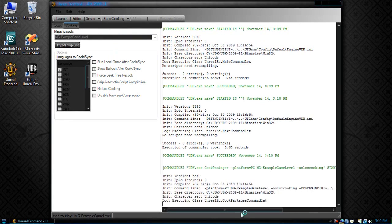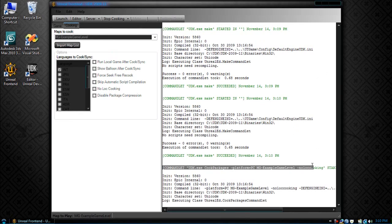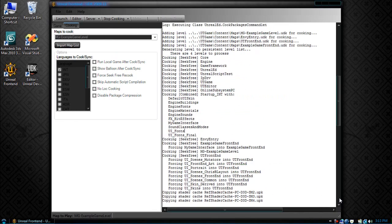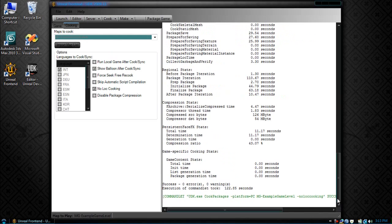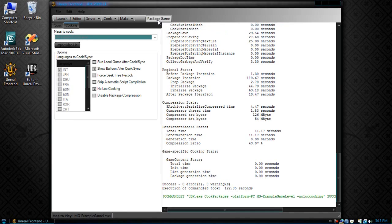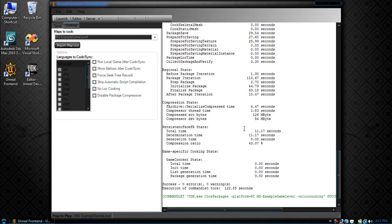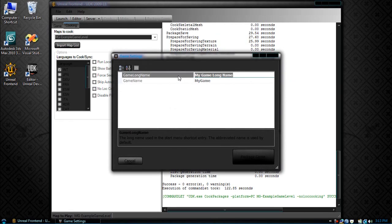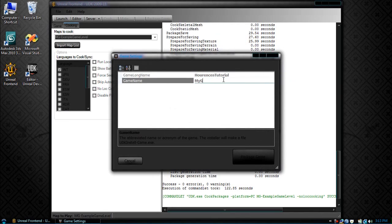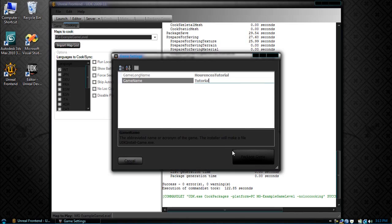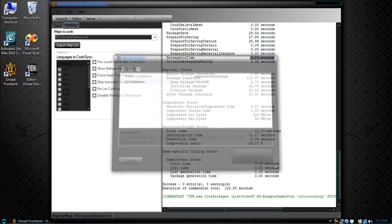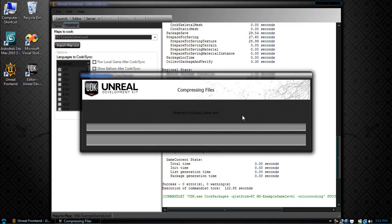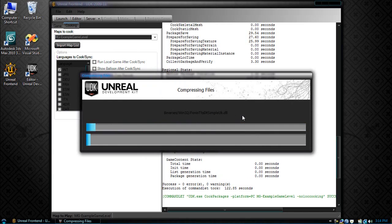So now it's going to cook our level. Now that it's done cooking the map, now we just package the game. So click package game. Let's give it a name. Let's name it Lorenzis Tutorial. I hope I spelled his name right. Apologies if I didn't. And let's just name it Tutorial. Press package game. Now let's start packaging the final game. So it'll pop up just like you remembered. It'll start compressing our files into a setup. And that's it.